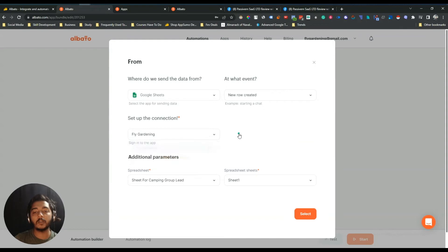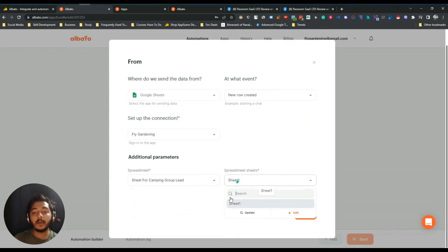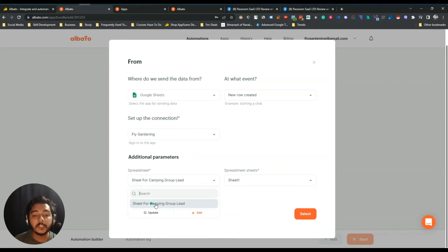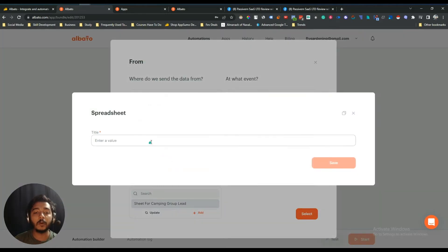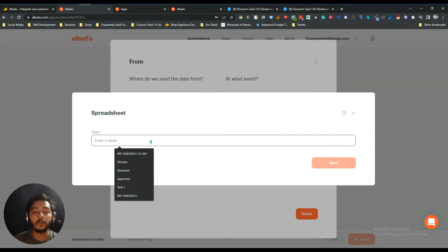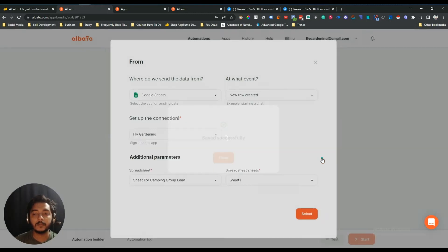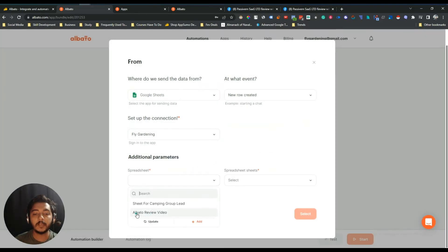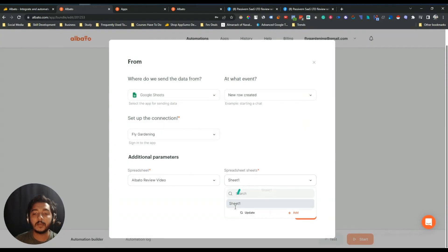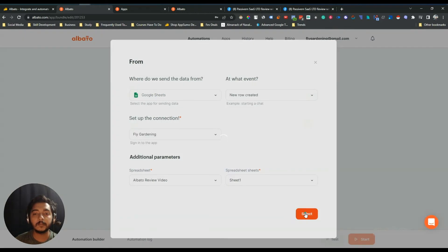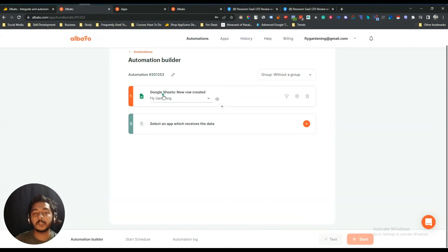I'll add a new spreadsheet — it will automatically be created on your Google Drive. Let's name the sheet 'Albato Review Video' and save. The sheet has been successfully saved and created. I'll select Sheet 1 and confirm it. My Google Sheet is now selected and integrated. This completes the first step — selecting the tool from which you want to send the data.